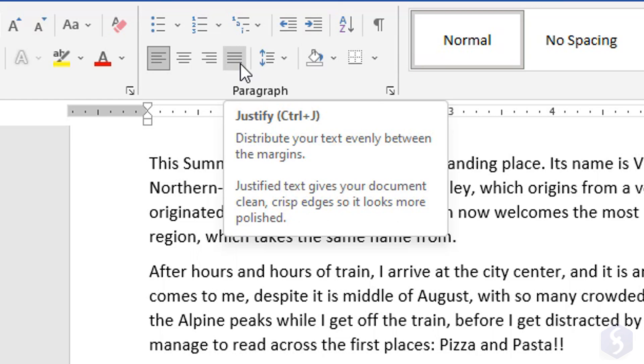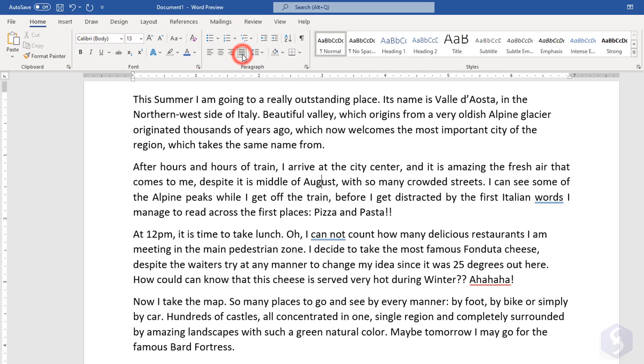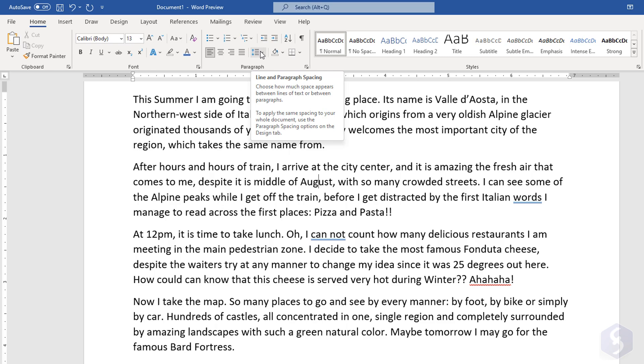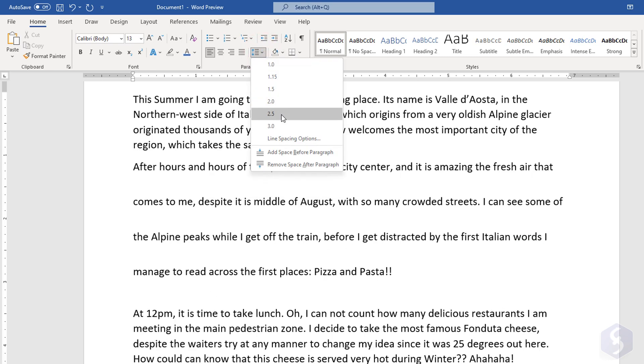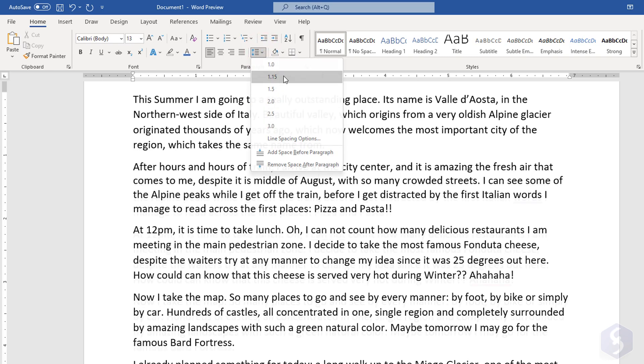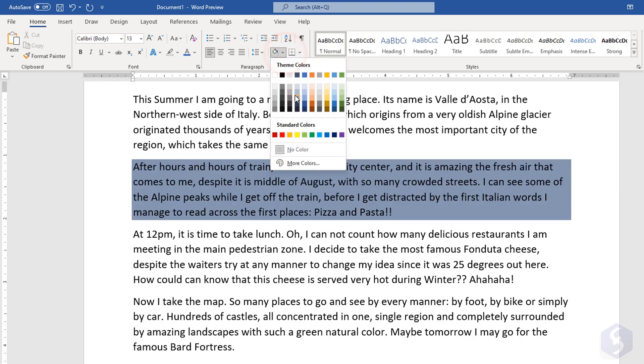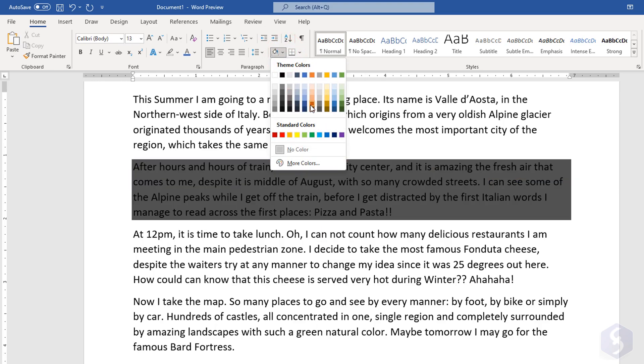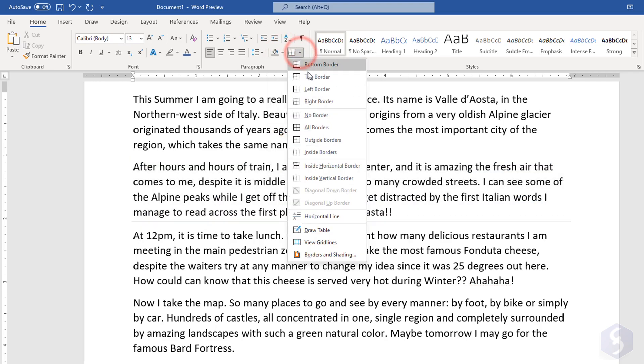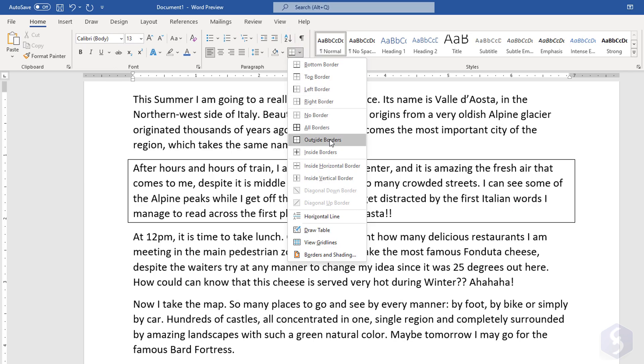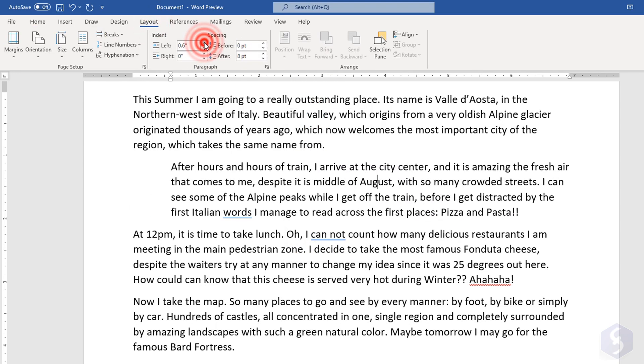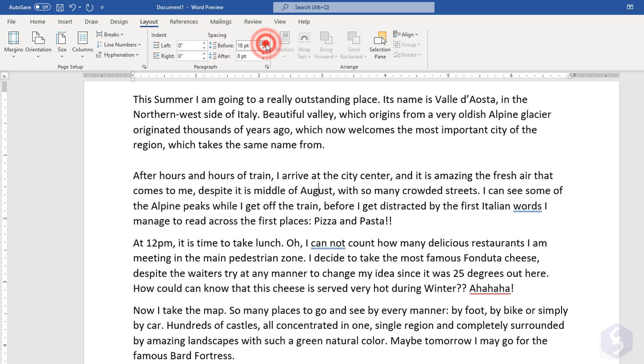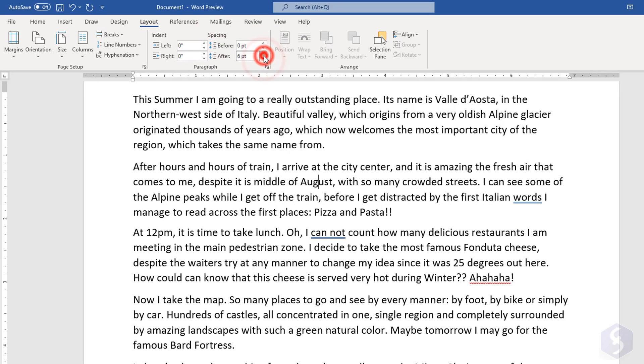Choose Justify to spread the words in order to cover the whole page width. With Line Spacing, adjust the distance between the paragraph lines as you need. Use Shading to apply a custom background color to the whole paragraph and borders to add borders around it. Switch to the Layout tab to manage the paragraph indentation and spacing in respect to the previous or the following paragraph.